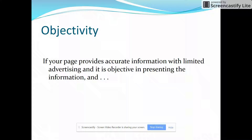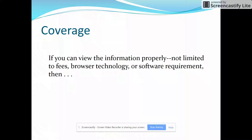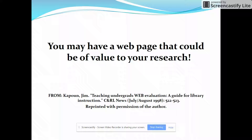What about objectivity? If your page provides accurate information with limited advertising and is objective or fair in presenting information, that's another good sign. What about currency? If your page is current and updated regularly as stated on the page and the links are also up to date, another good sign. Coverage: if you can view the information properly and you're not limited by fees, browser technology, or software requirements, then you're on the right track. If you can find a web page with all five of these things, you've probably found a page that could be of value for your research.